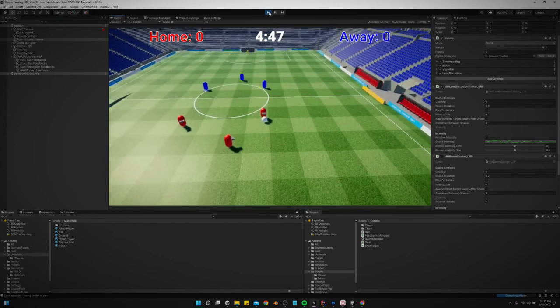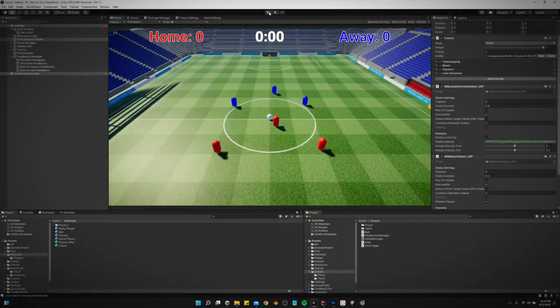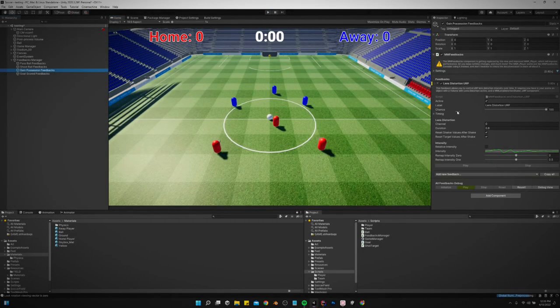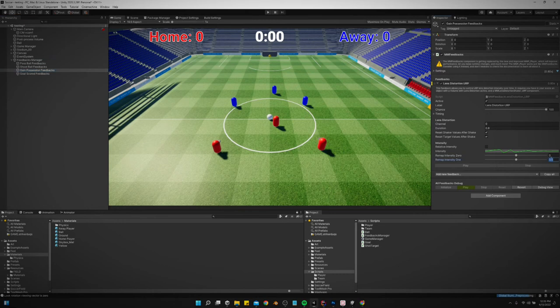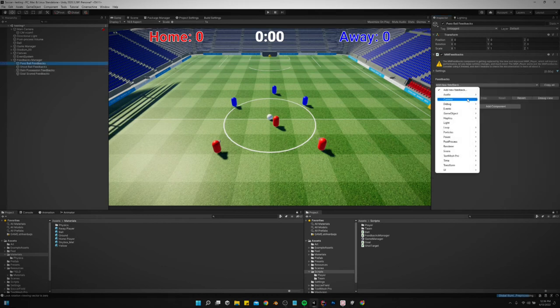And there we go, lens distortion is working. Every time we gain possession, it's a little bit much. Let's turn it down a little bit. Let's do that every time we pass the ball.